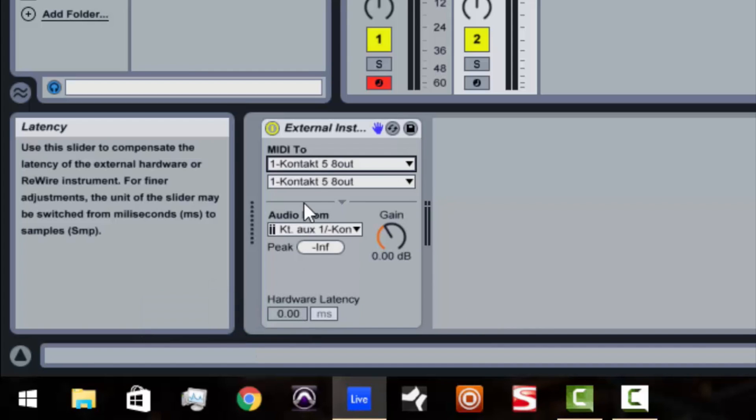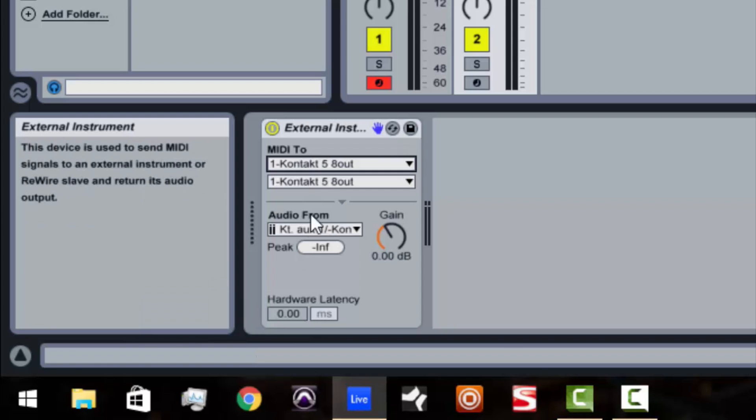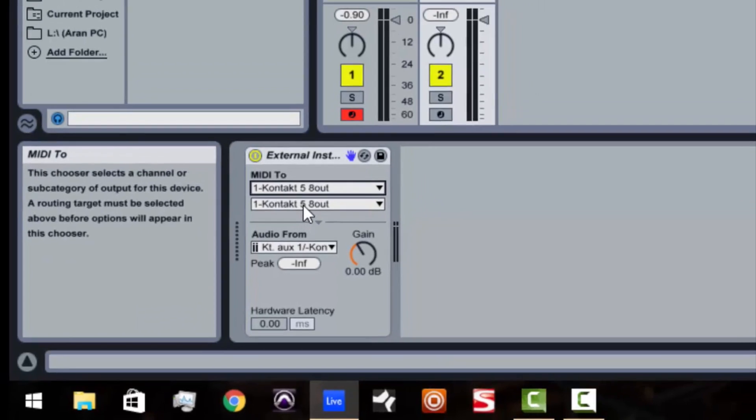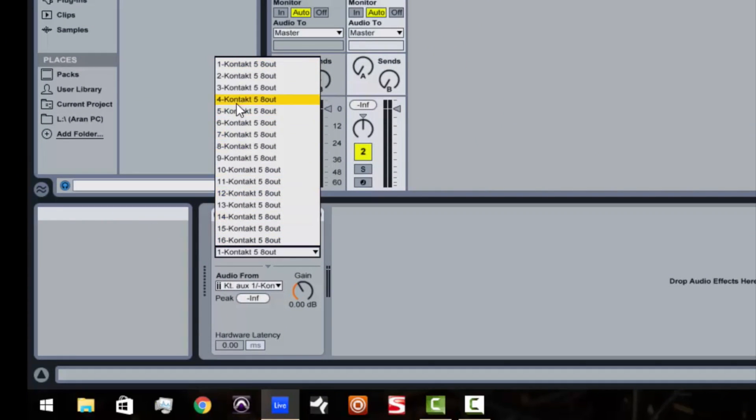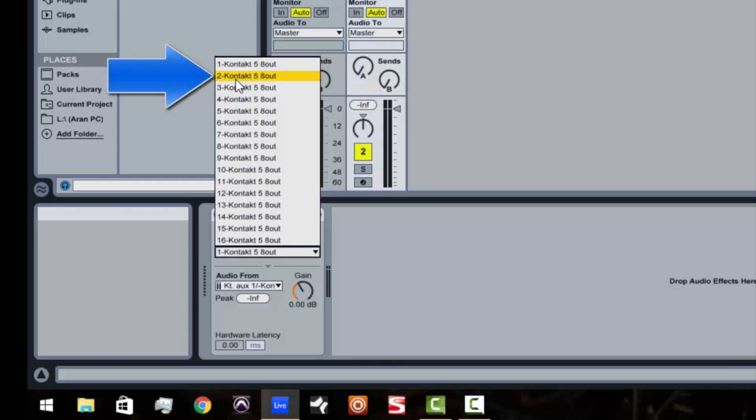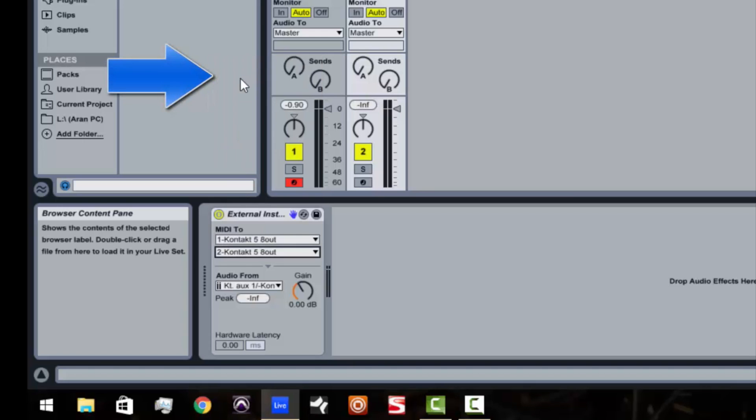So we're going to click on that. Now, when you do that, now you get all 16 possible MIDI channels that you can have in Kontakt. Now remember, we set our gentleman to number 2. So we're going to set this to number 2.